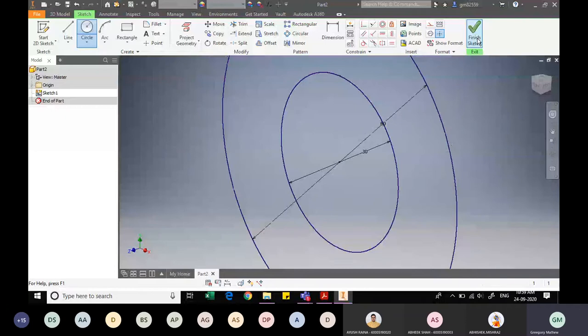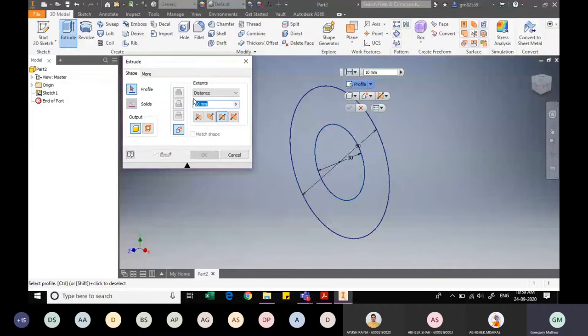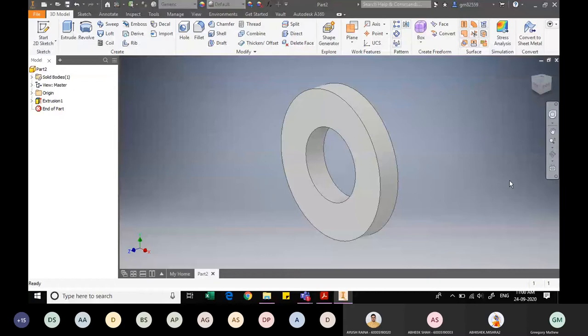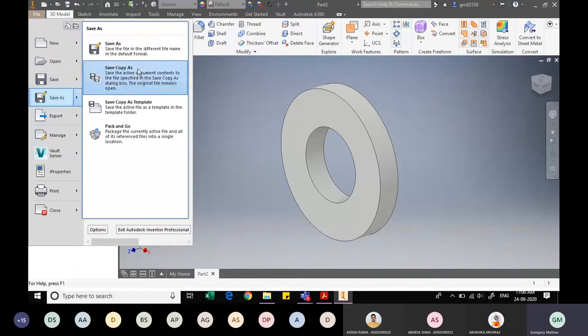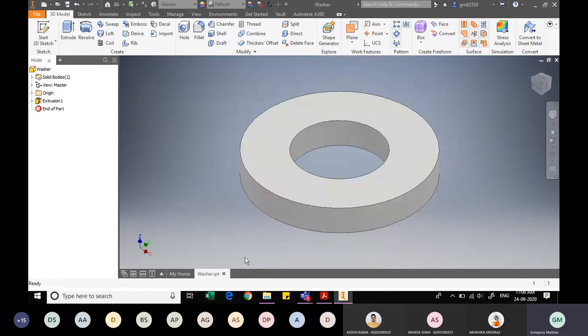I finish the sketch, then extrude it symmetrically to both sides. The total thickness of the washer is 9mm. I select the profile — the annular region between the two circles — and apply the thickness. I click OK, then save the file via File > Save As, naming it 'washer'. The filename has changed to washer.ipt. I close this file and move to the next component.